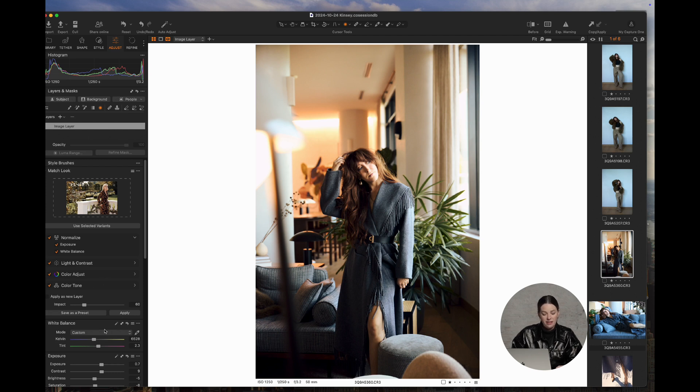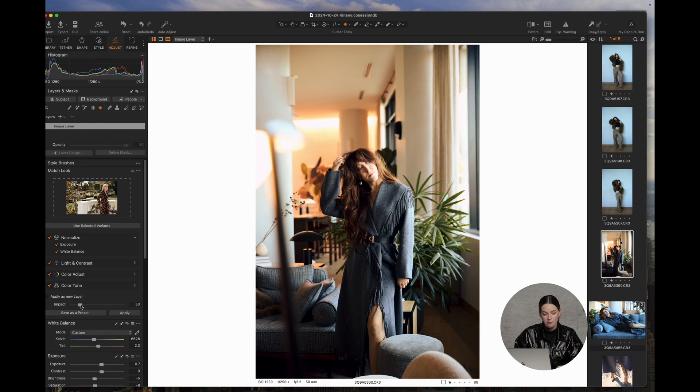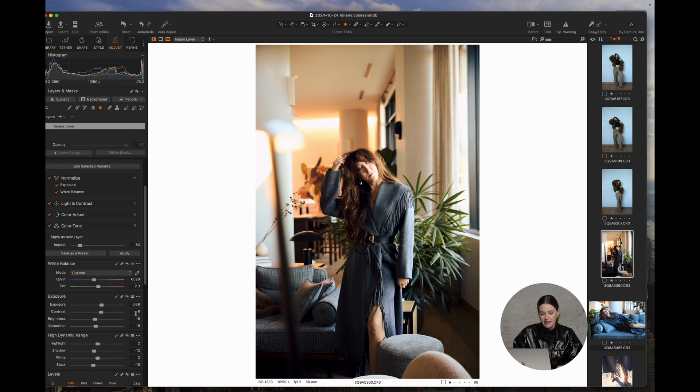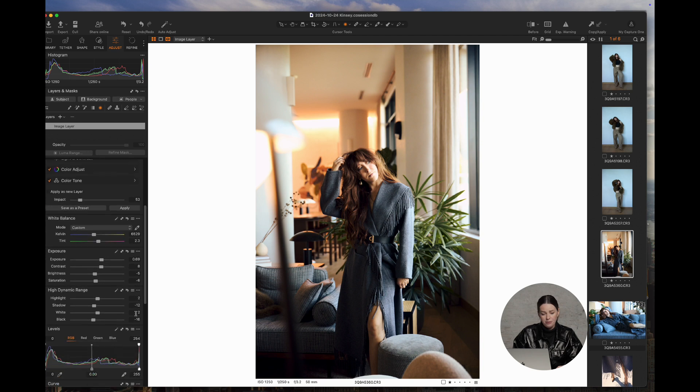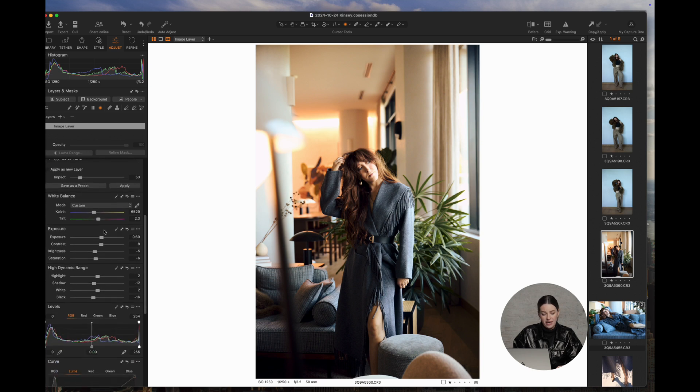So even there, that seems like a bit too much for me. So I would back it off even more and apply it, and then I would probably go down and take a look at what's actually happening to the image.